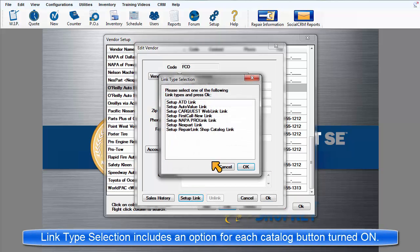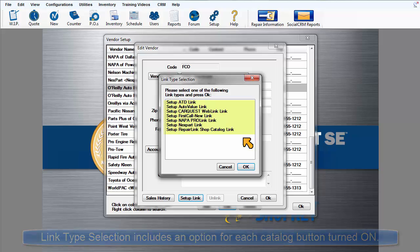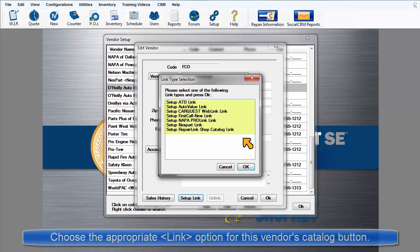If you have more than one Vendor button enabled, the Link Type Selector dialog box will display several options. Pick the appropriate option for the distributor you are linking to.